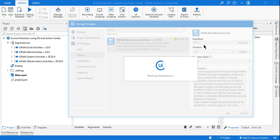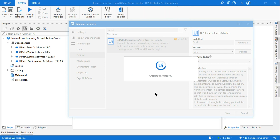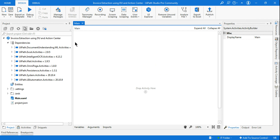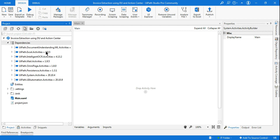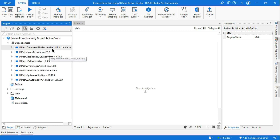Hit Save. I have installed all the required packages for Document Understanding and Action Center to work. Once all of these are installed, I'm going to tell you what you need to enable in the project settings — that is also very important. Once all packages are installed, if you click on the Project tab you'll be able to see UiPath.IntelligentOCR Activity, OmniPage, ML Activities, and Persistence Activities all installed.